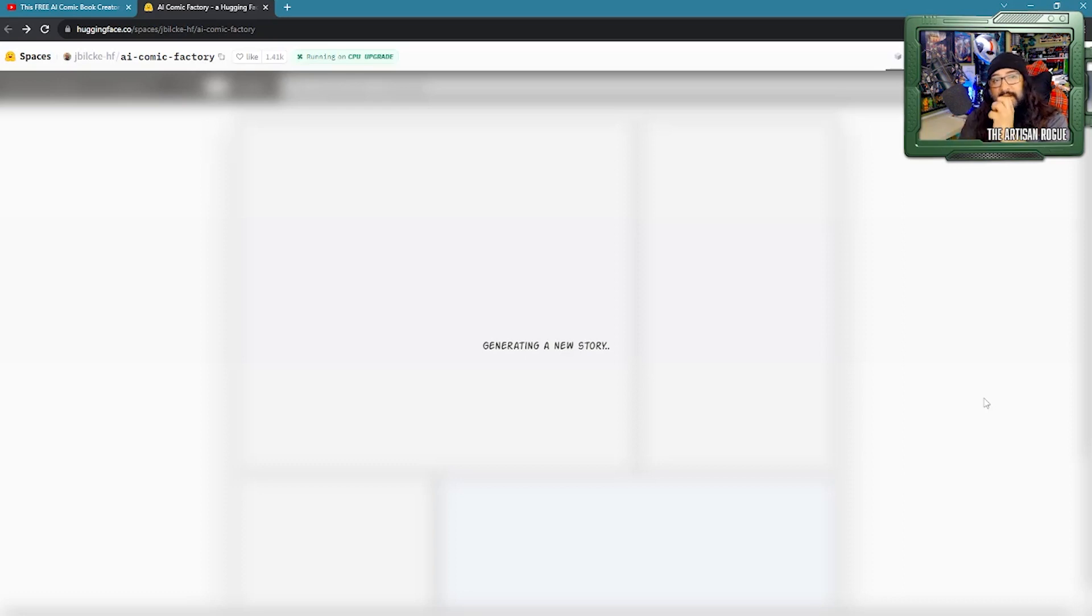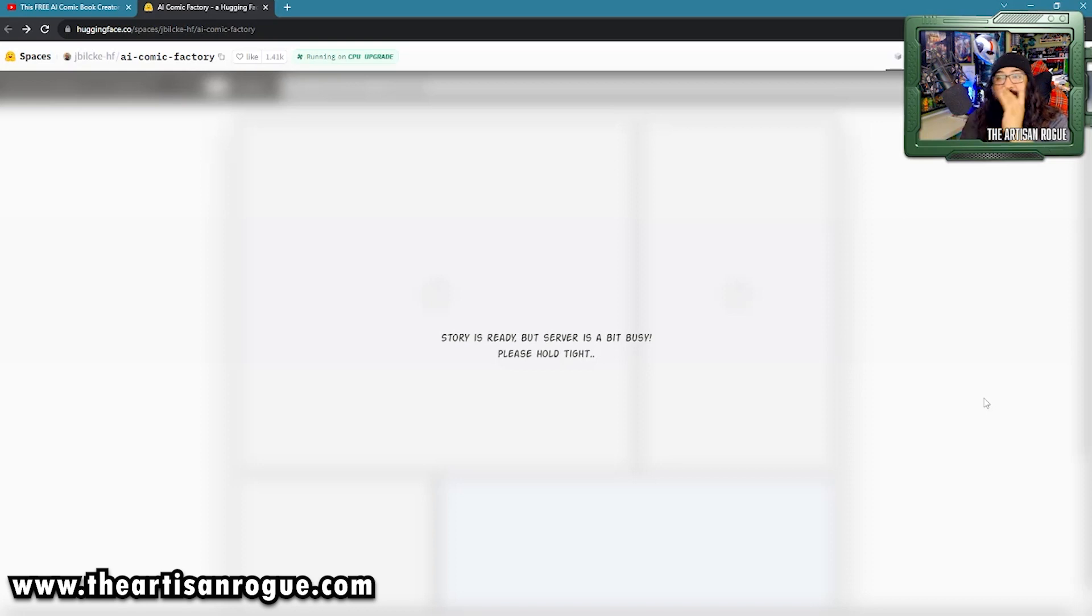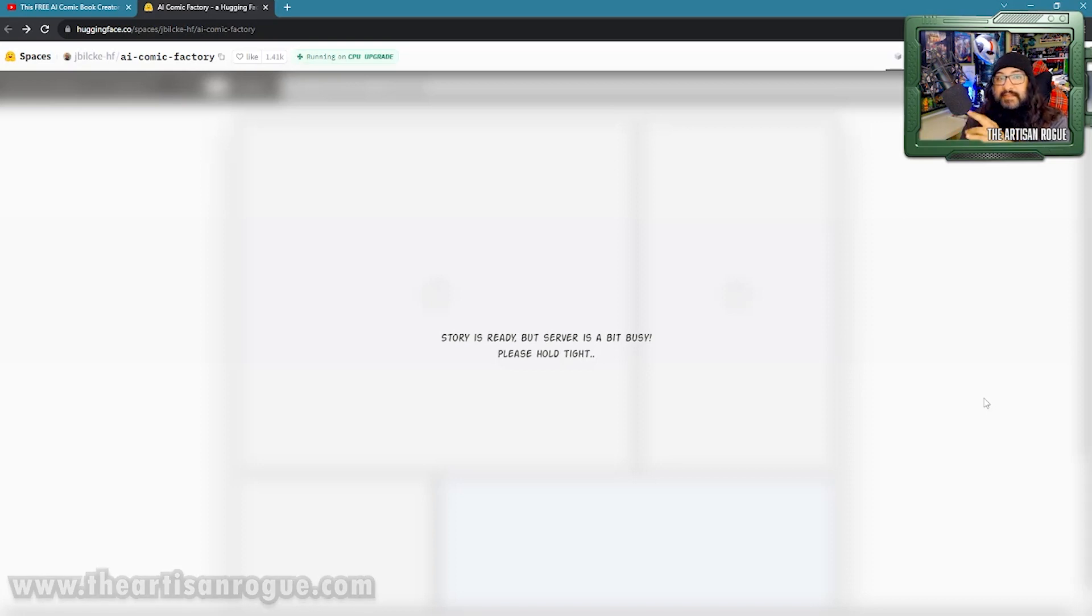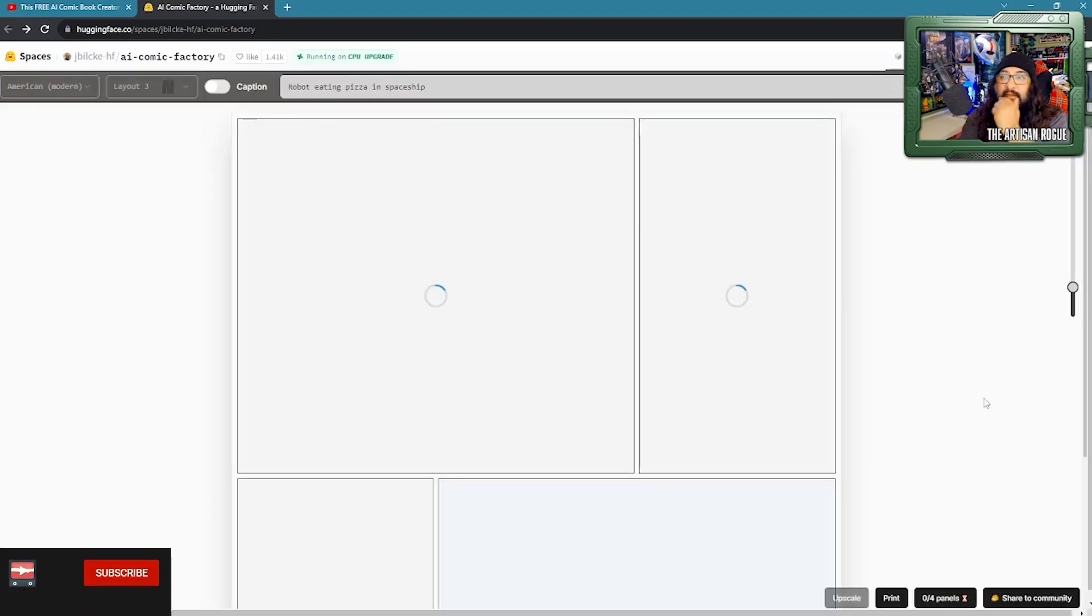Now, it's going to take the time to quote unquote generate a new story. What it's doing is basically traversing all over wherever it can, finding different things to compile. See, story is ready, but server is a bit busy. Please hold tight. During certain times of the day, especially even last night, it seems like on the weekends at night,